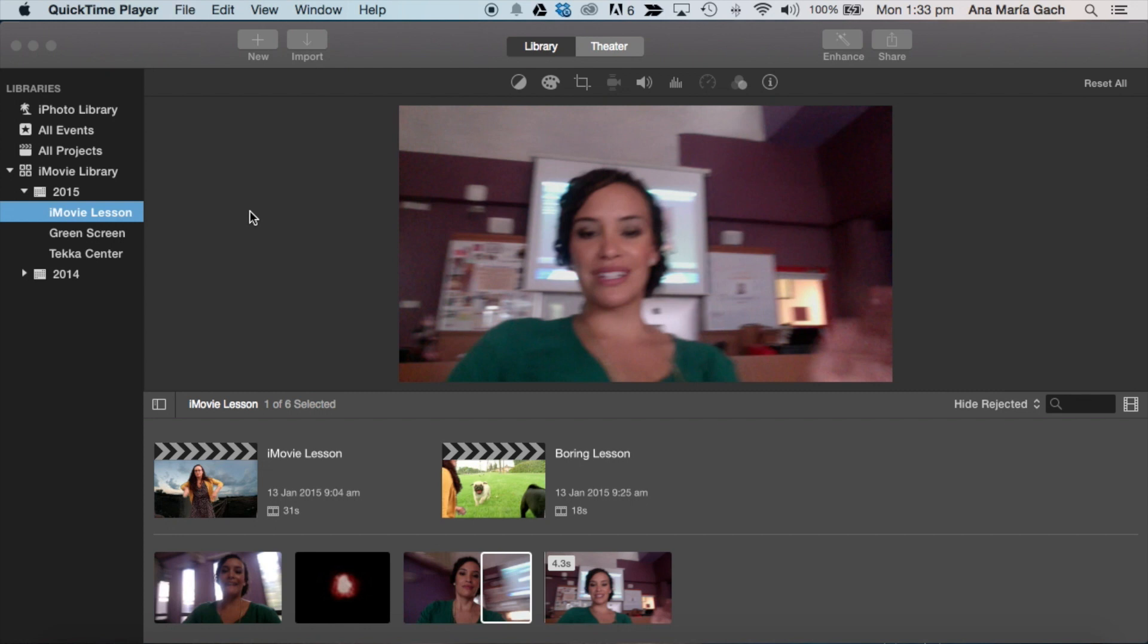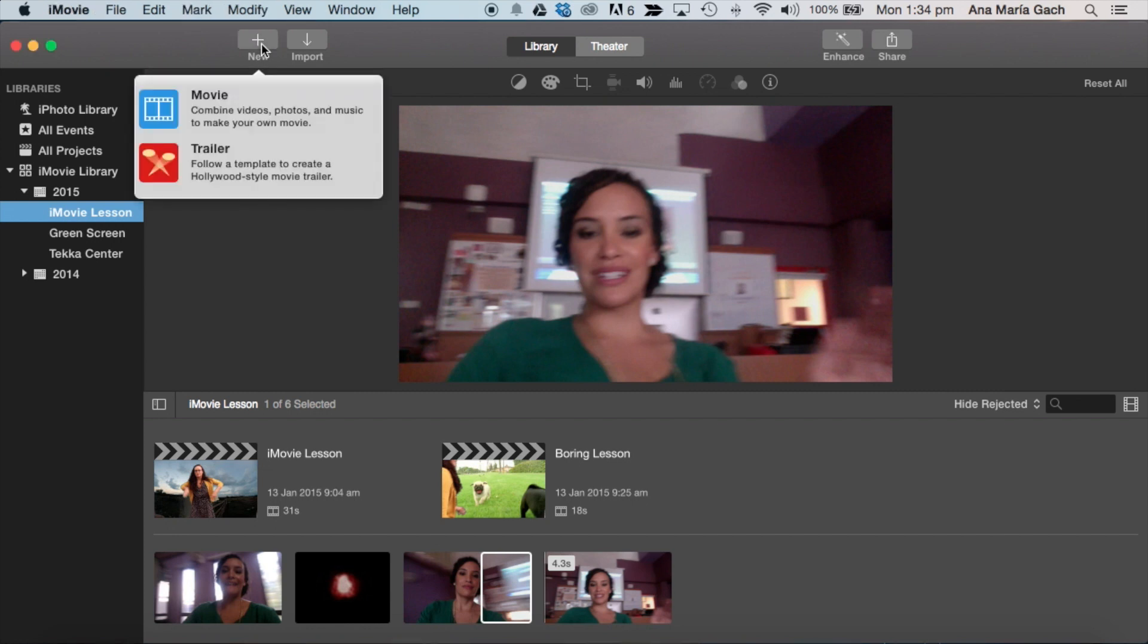My iMovie looks a little bit different from yours because I updated to Yosemite, but it's not a different situation. First thing I have to make sure is that I make a new project. I would hit new,